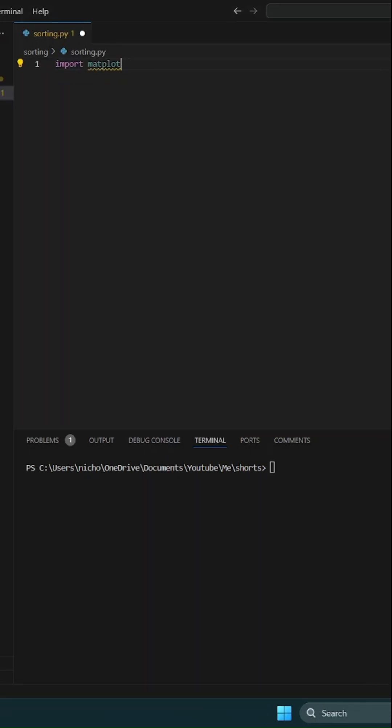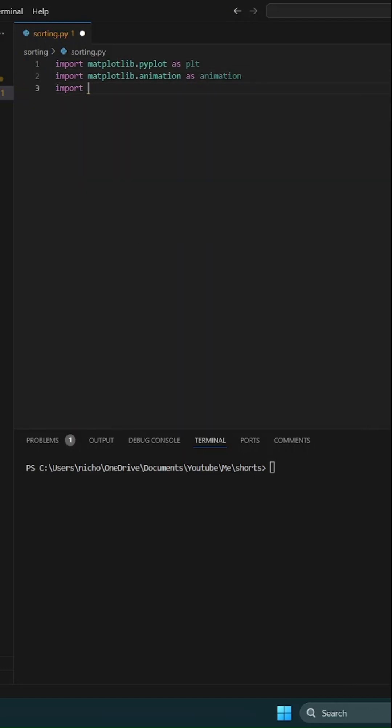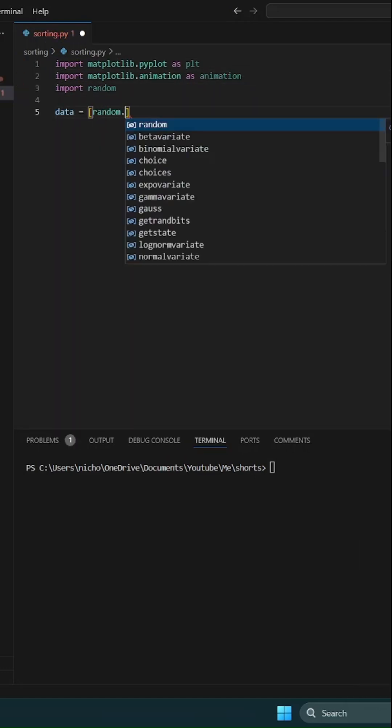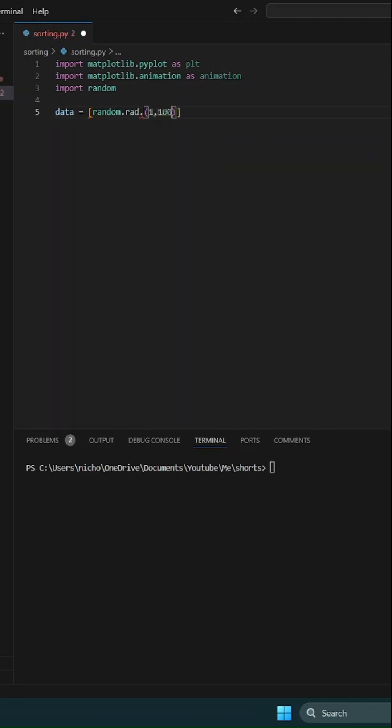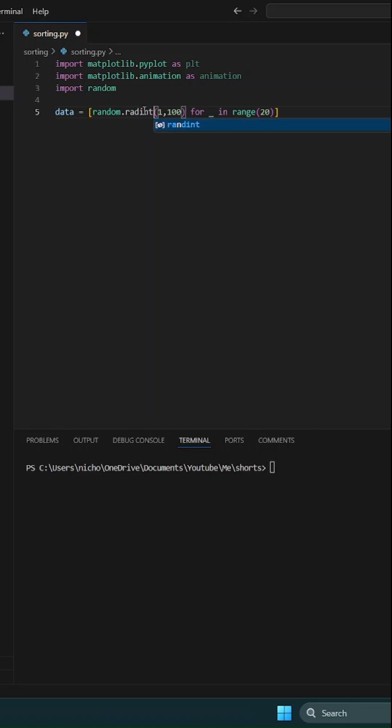First, import matplotlib.pyplot and matplotlib.animation for creating visual plots and animations, and random for generating random data.